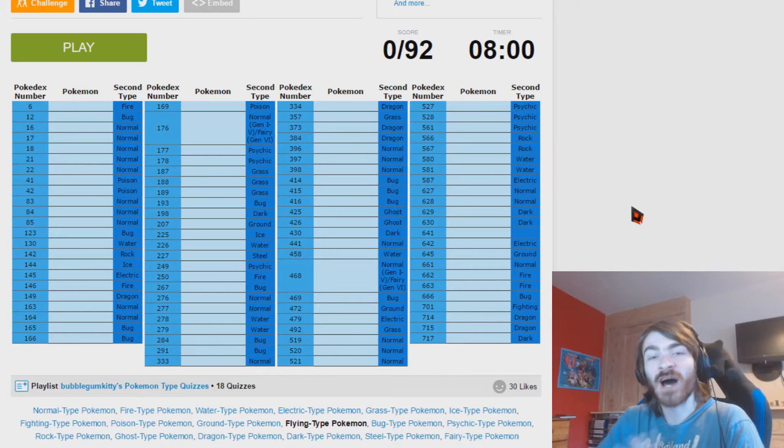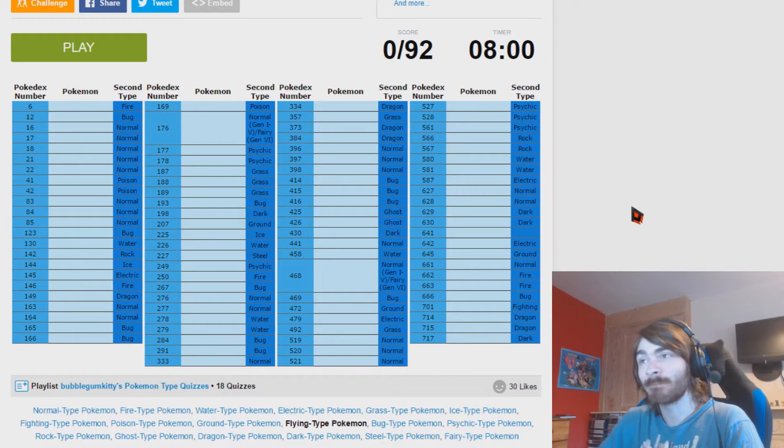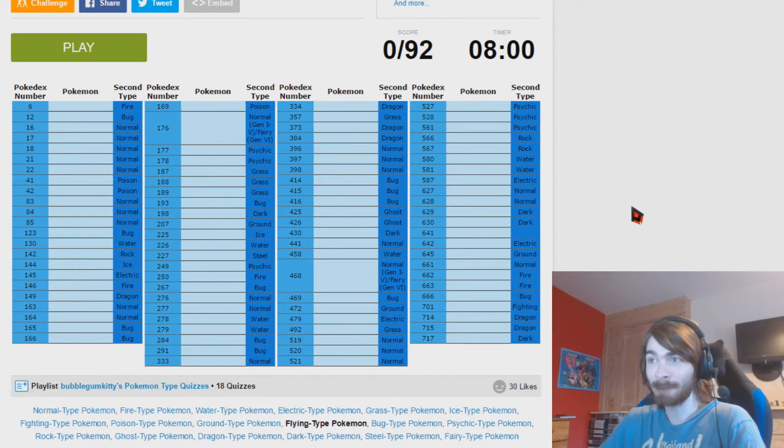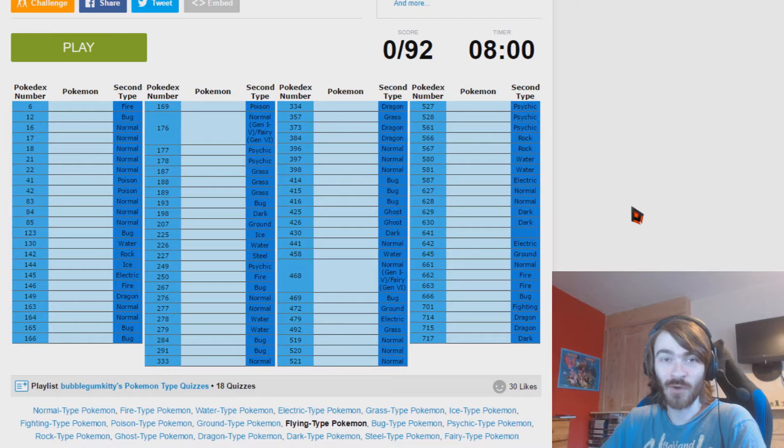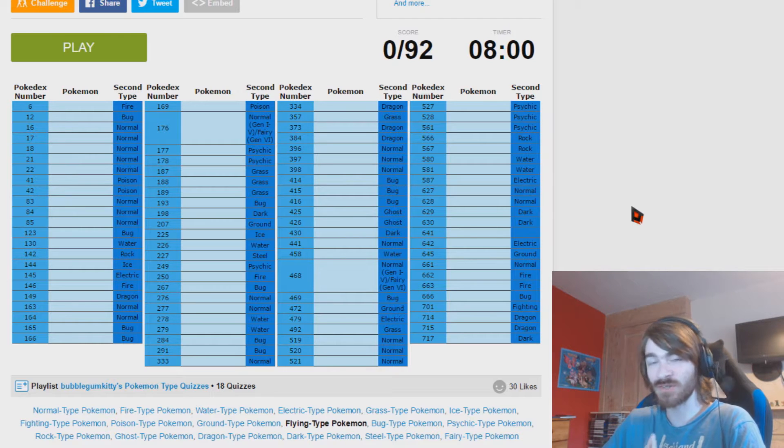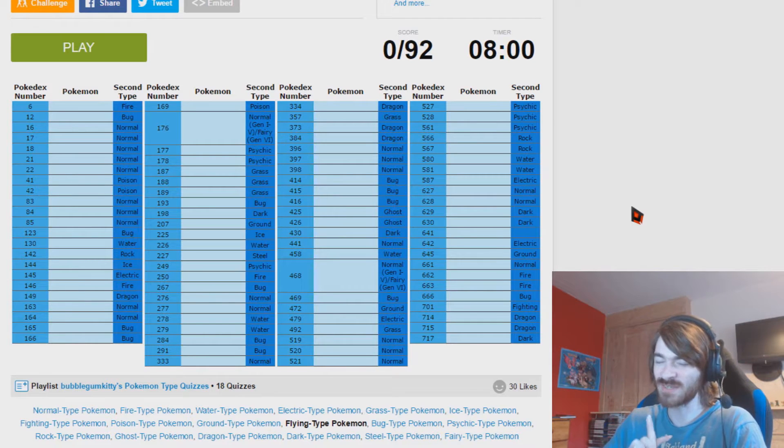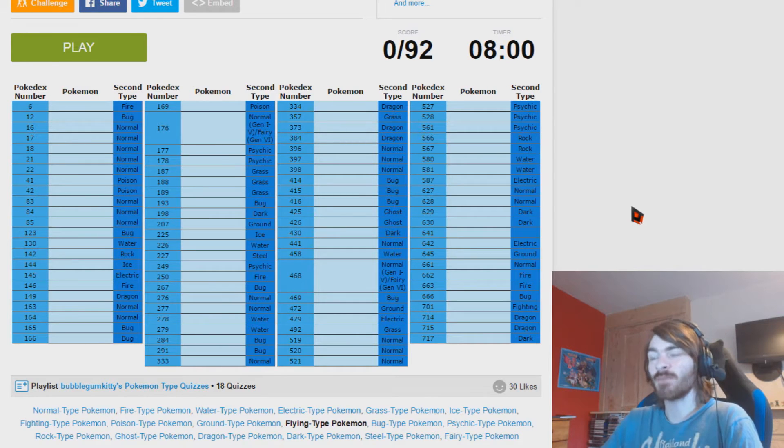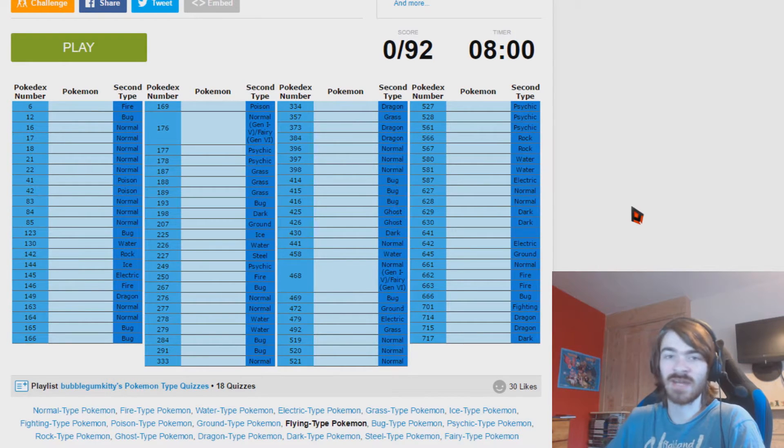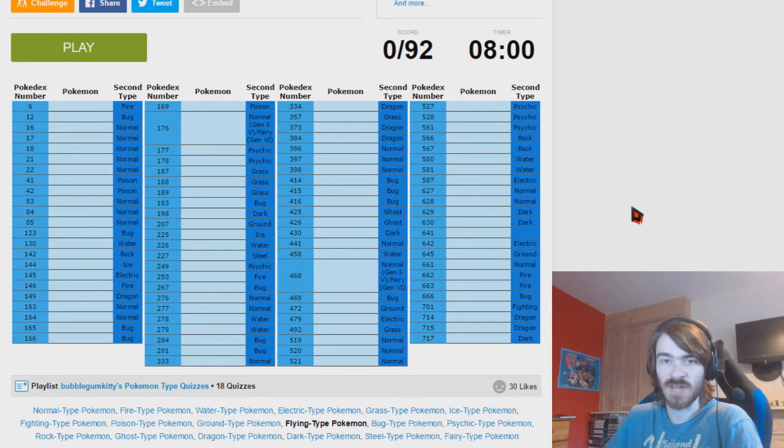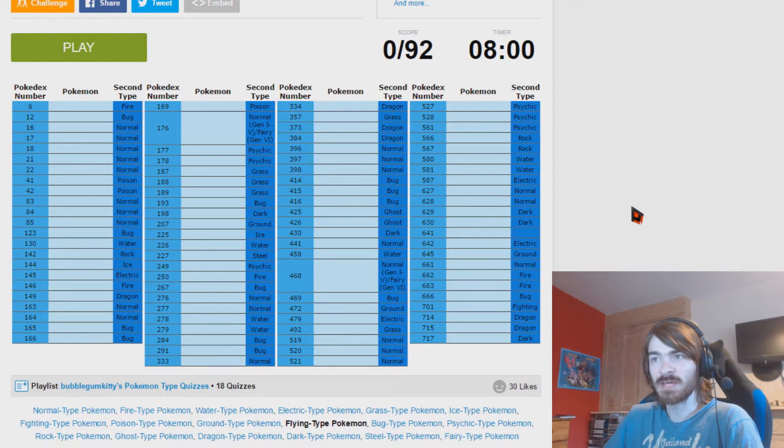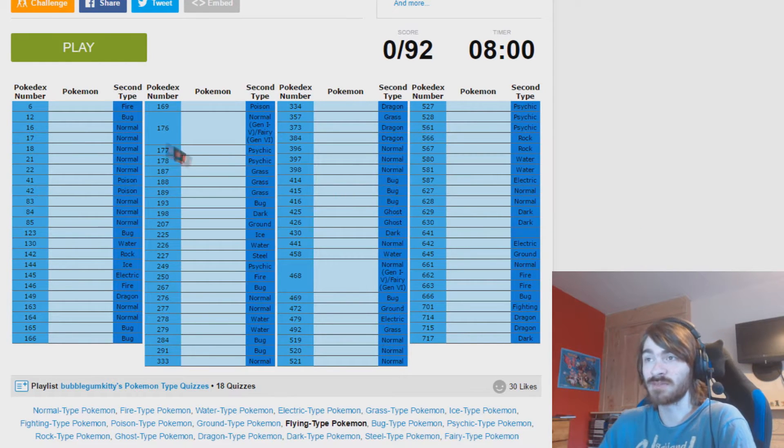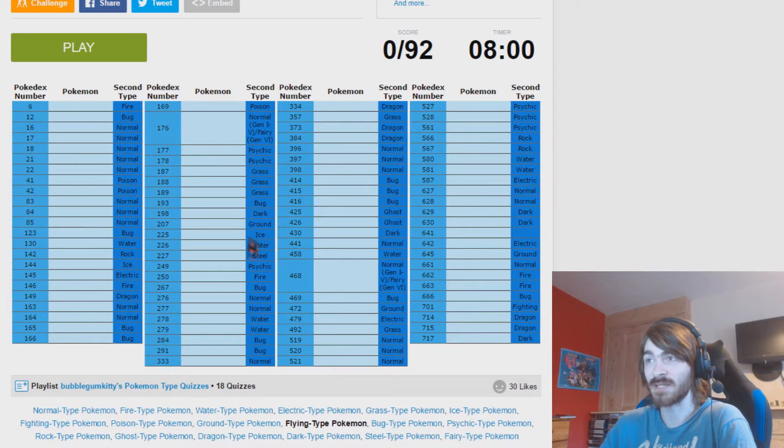Let me just explain this for a second. This is going to be the hardest and the easiest quiz because there are no pure flying types. That's not entirely true, there is one pure flying type. But either way, flying is a secondary typing 100%.